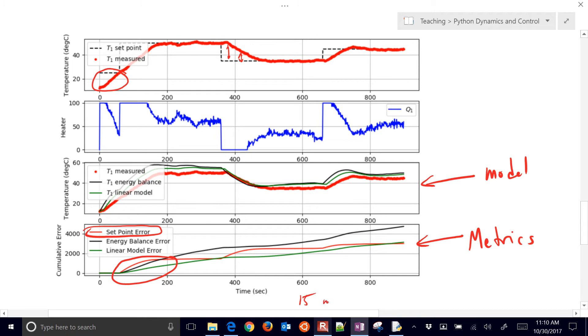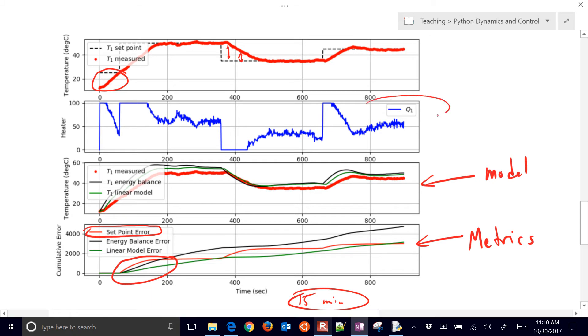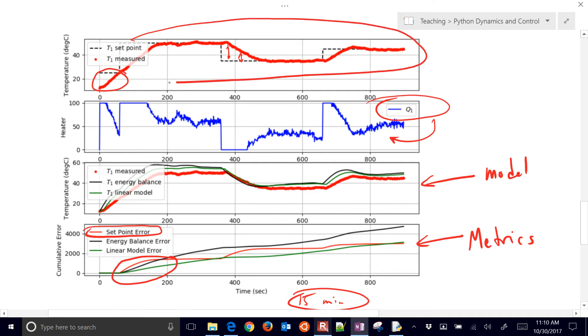I think it's 15 minutes here. Just let it run for that, and it'll test your PID controller, and also how well your models are predicting. Now throughout this whole process, we've given the heater values to the device.